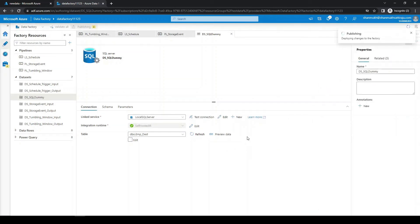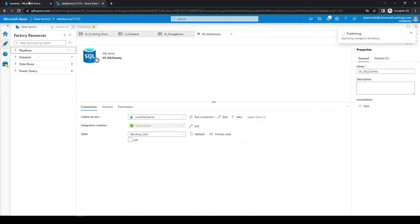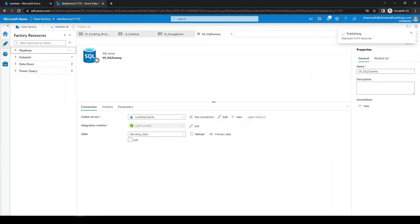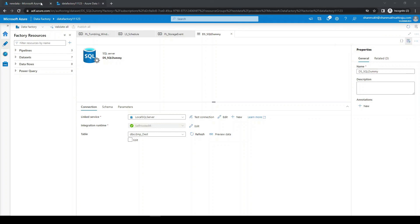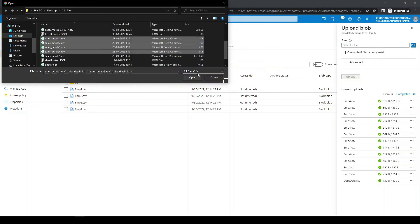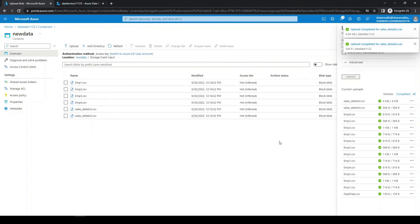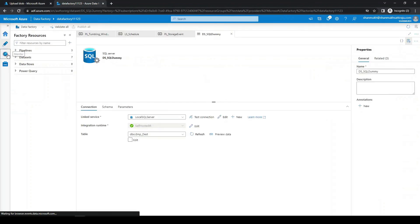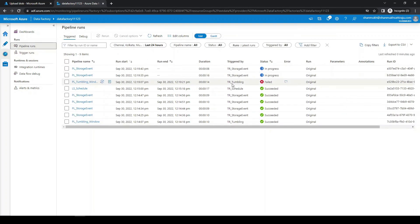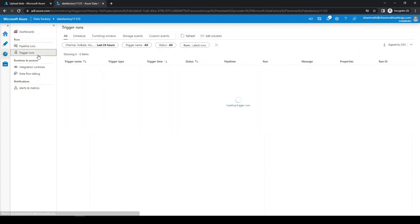Now we have published all the pipelines with the failing SQL sink configuration. Let's upload some more files for the storage event trigger to trigger a failure run, and let's wait for the tumbling window and schedule triggers as well. We can see the tumbling window trigger has entered a failed state. For the storage event trigger, even if the pipeline fails, the trigger run status will be successful.